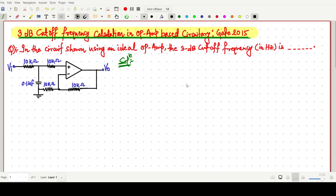Welcome everyone. In this video lecture, we will solve a GATE question in which we have to find the 3 dB cutoff frequency in an op-amp-based circuit. The op-amp is an ideal one, and we have to find the 3 dB cutoff frequency.